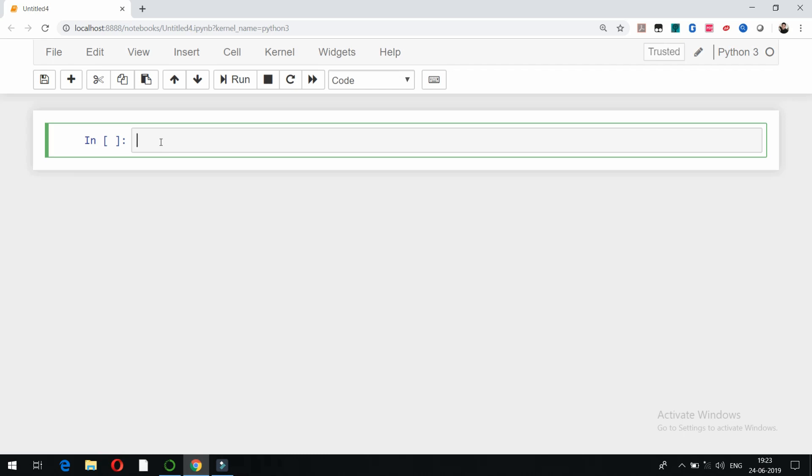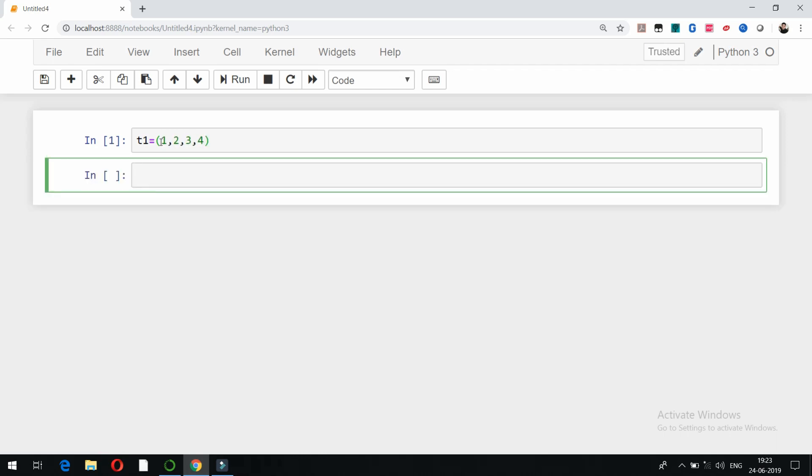While declaring a list, we use square brackets. In case of tuples, we use parenthesis. For example, t1 equals, so we put parenthesis here for tuples. t1 equals 1 comma 2 comma 3 comma 4.